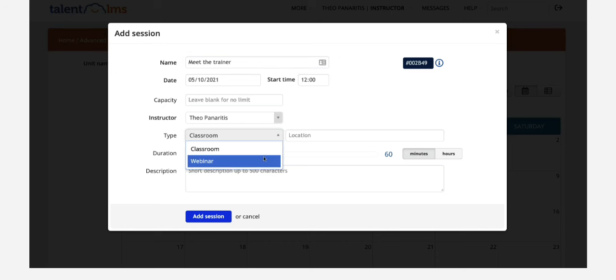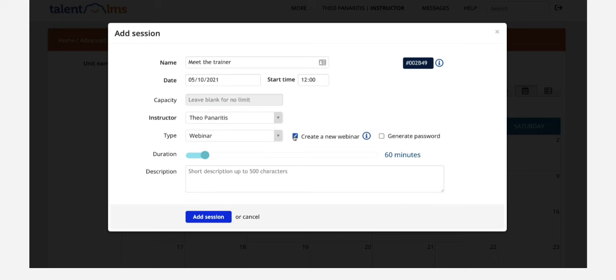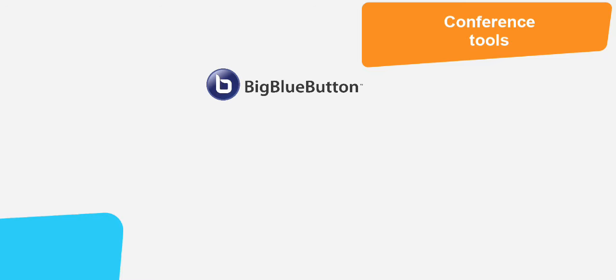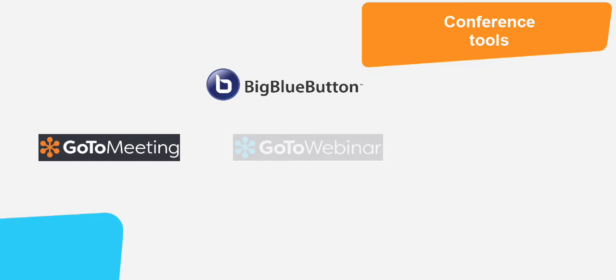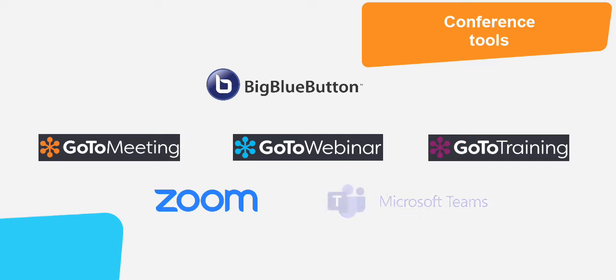If you select to do this as a webinar you can use our integrated conference tool or you can use your own. You can use Big Blue Button, GoToMeeting, GoToWebinar, GoToTraining, Zoom Meetings, Zoom Webinars or Microsoft Teams.